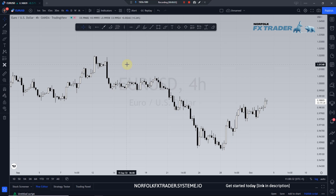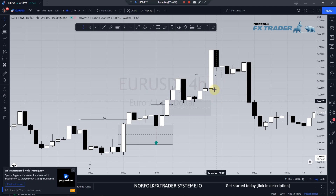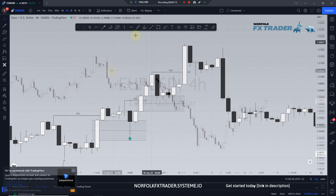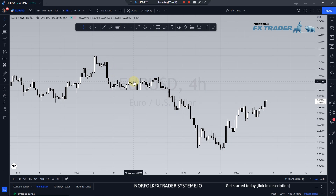I have another great educational video for you today. I'm going to share the exact same method I use before I even look for a trade — this is how I track price on the chart, looking for the best areas to take a trade from. You can apply this to any time frame, any currency, whether it be crypto markets or forex markets.